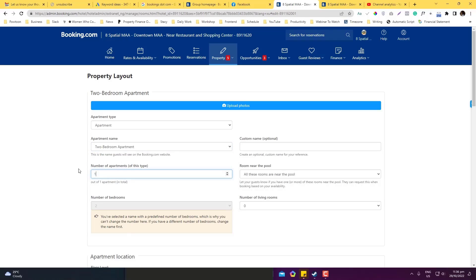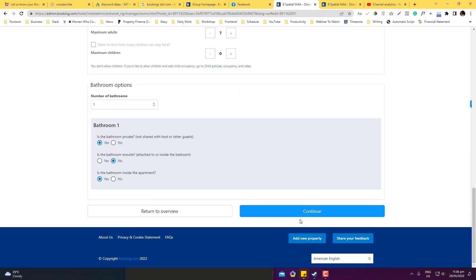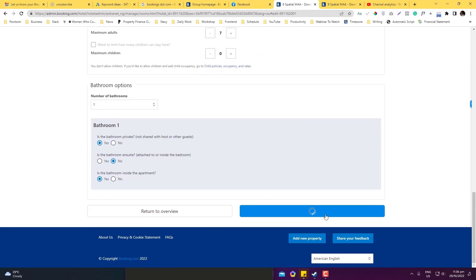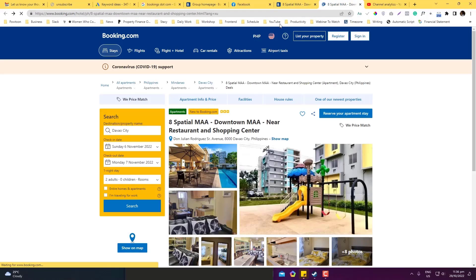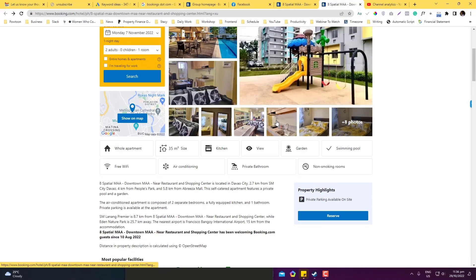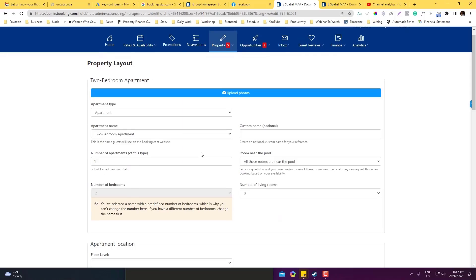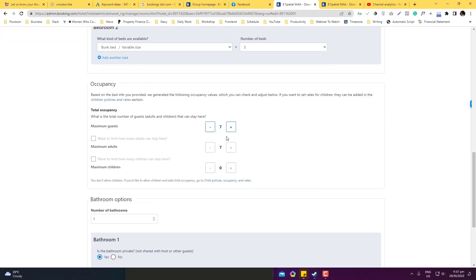Set the number of apartment types to one. You can also max out the guests — I'll set it to six guests. I can also add a living room. Then we'll jump into the amenities section.